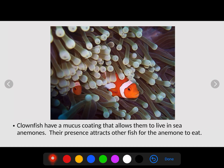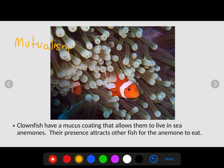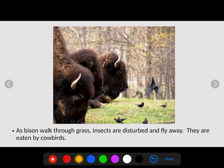Clownfish have a mucus coating that allows them to live in sea anemones. These sea anemones are poisonous to most organisms, providing protection, but the clownfish's mucus means they are unaffected. The clownfish's presence attracts other fish for the sea anemone to eat. The clownfish benefits, the anemone benefits — this is mutualism, a mutualistic interaction.